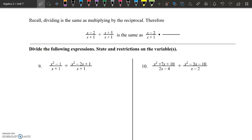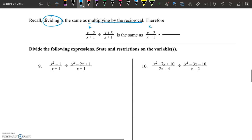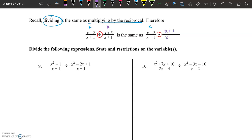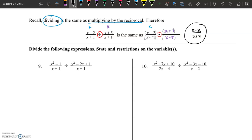Page 3 is talking about dividing rational expressions. When dividing fractions, it's the same as multiplying by the reciprocal. We keep our first fraction the same — x minus 2 over x plus 1 — then instead of dividing, I change it to multiplying by the reciprocal of the second fraction. So instead of x plus 5 over x plus 1, I write it as x plus 1 over x plus 5. x plus 1 over x plus 1 reduces, and this simplifies to x minus 2 over x plus 5.